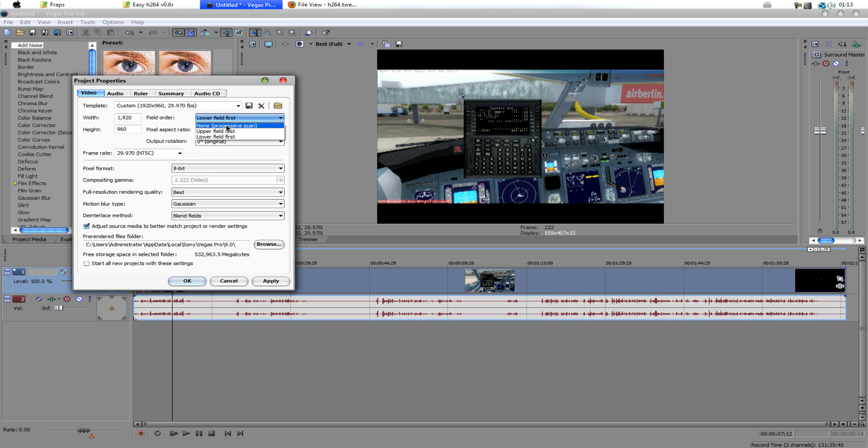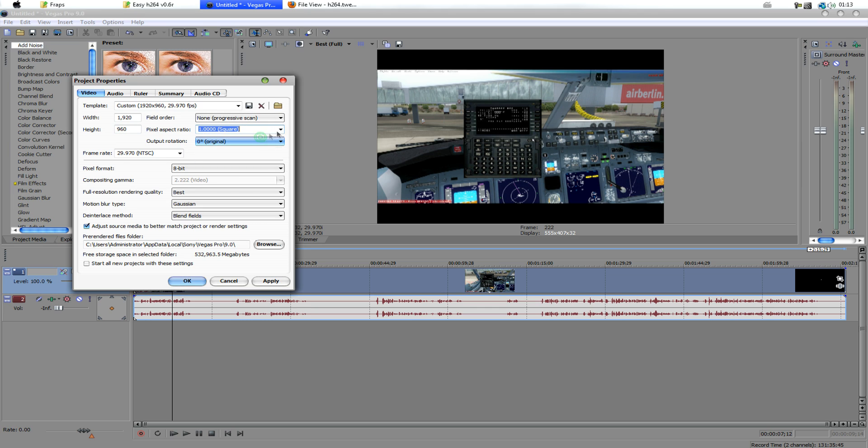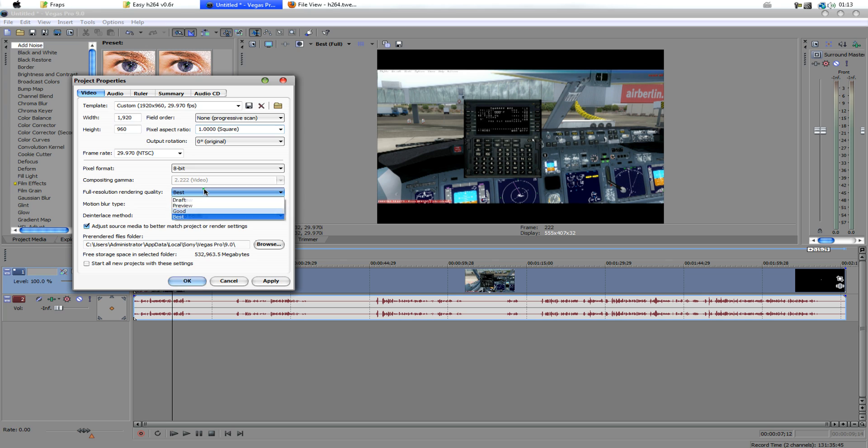we want to make this non-progressive scan, we want to make this 1, because PC uses square pixels. Frame rate 29.970, pixel format doesn't really matter for me, I leave it at 8.